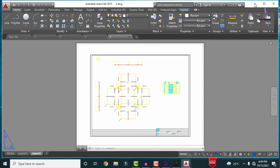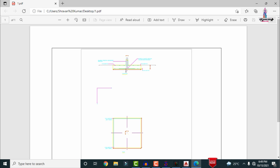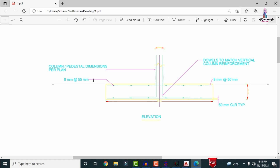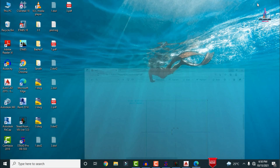Now I will show the complete details of files 1, 2, and 3. Opening file number 1 — the PDF opens showing the drawing. It consists of elevation section and pedestal section: 8 mm diameter bar with 55 mm cover on the left-hand side section, 8 mm diameter bar with 55 mm and 50 mm cover on the right-hand side section, and 50 mm clear cover at the bottom section, plus the plan for the foundation.